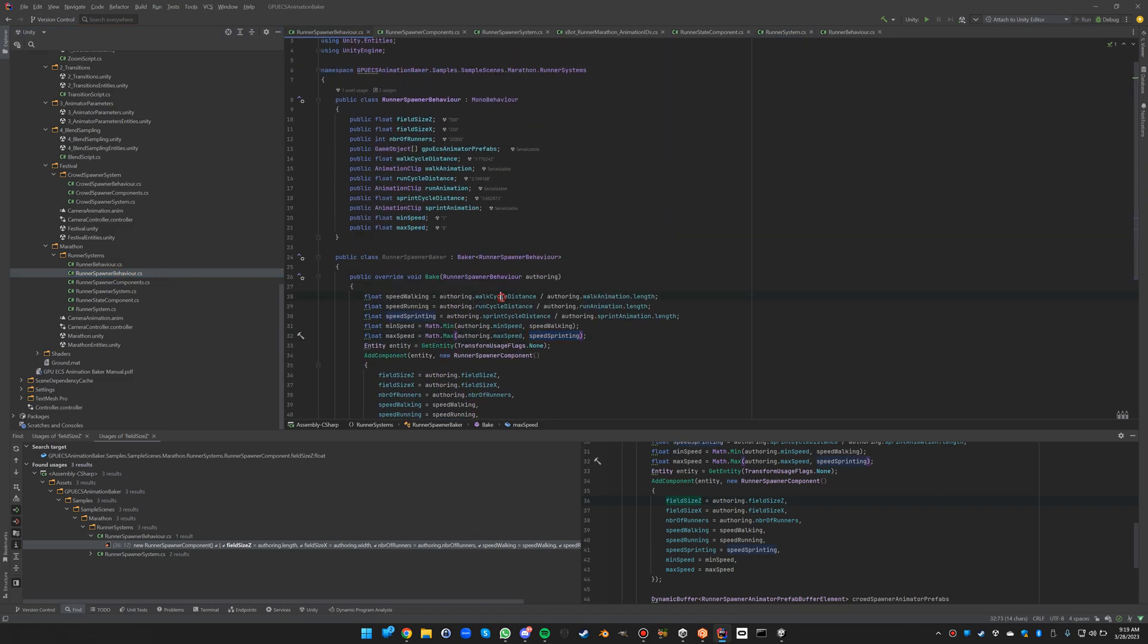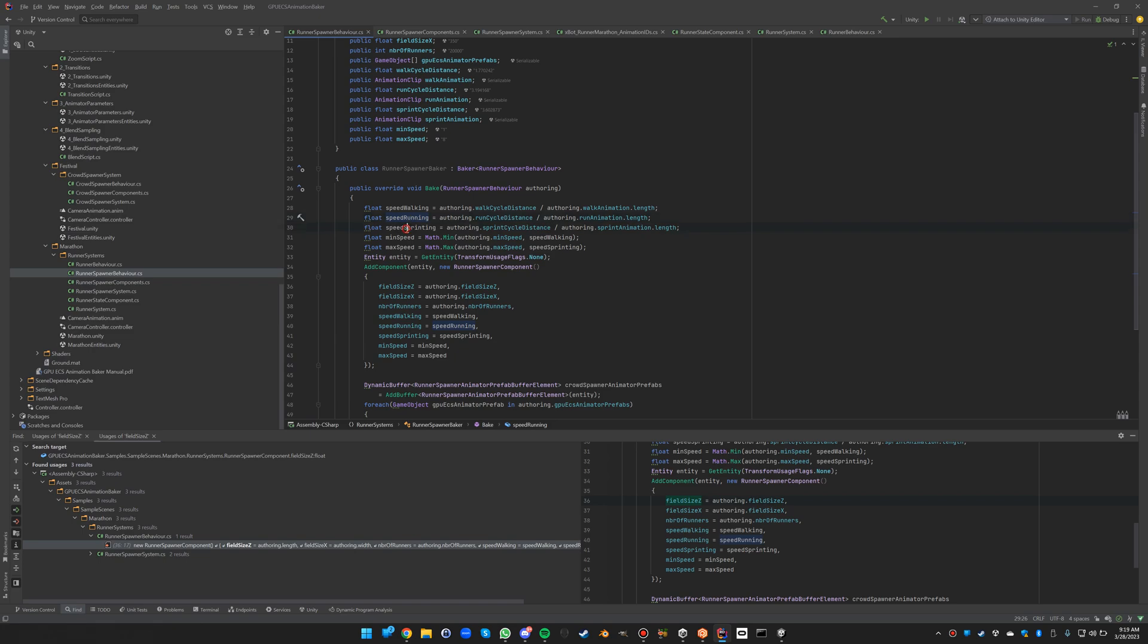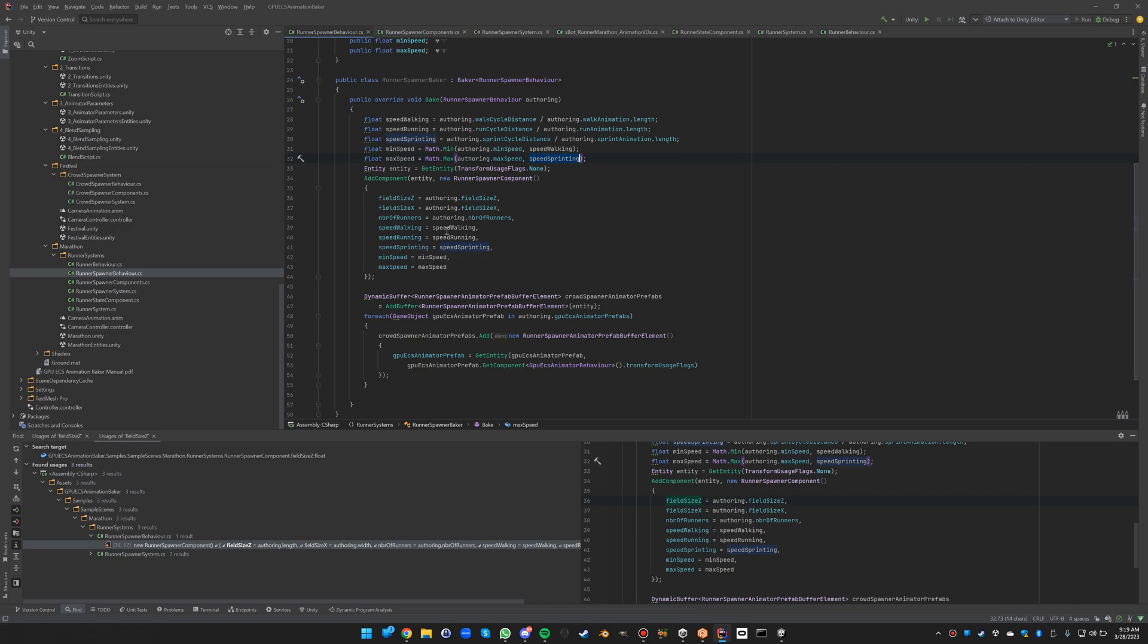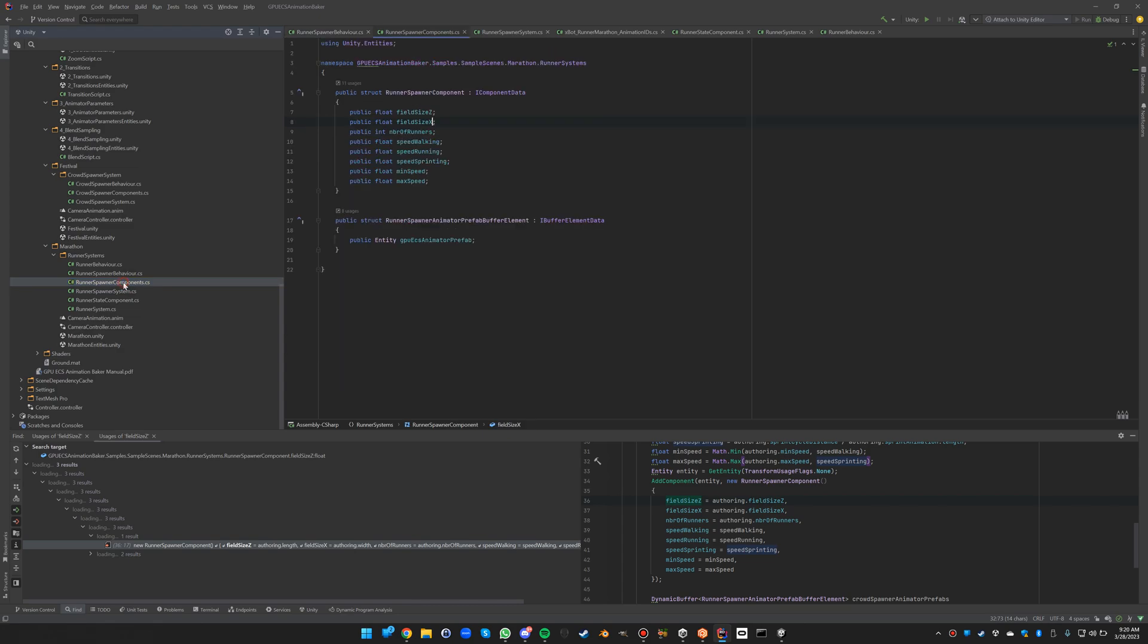With this data we can look at the behavior how it's baked. We take this cycle distance and we divide it by the walk animation that is also declared, and that will give us the walking speed. Similarly it will give us the running speed and the sprinting speed. We also make sure that the min and the max speed that is provided is not going to be such that the min speed is higher than the walking speed, and the sprinting speed should also be lower than the maximum speed. So we add all this data to the component and also the prefabs very similar to the festival crowd spawner.